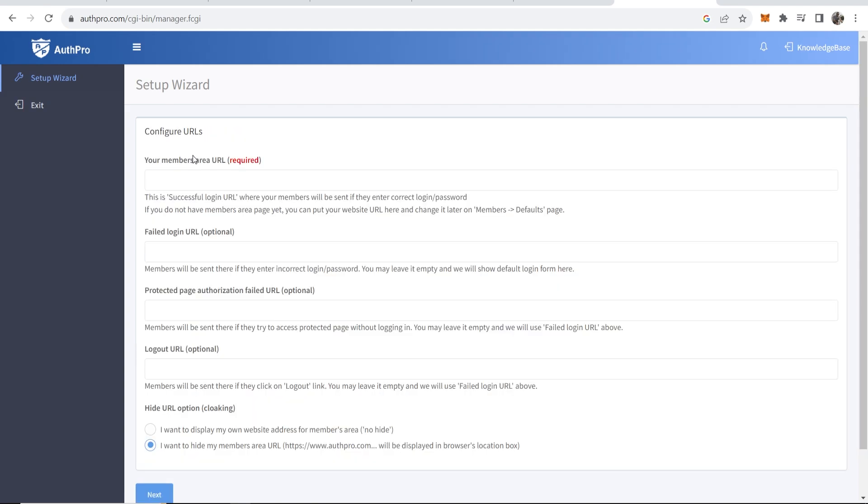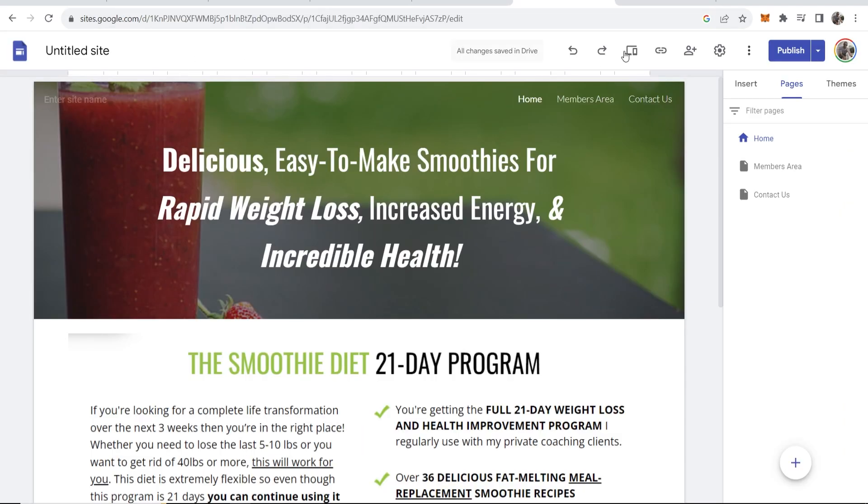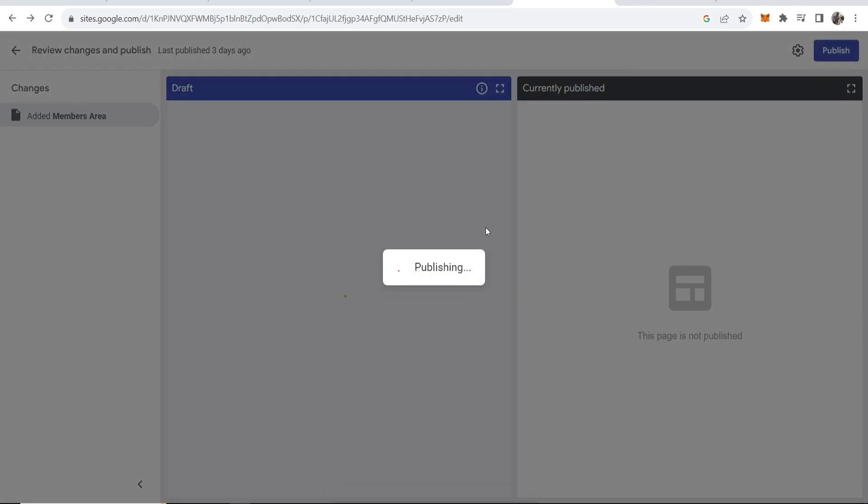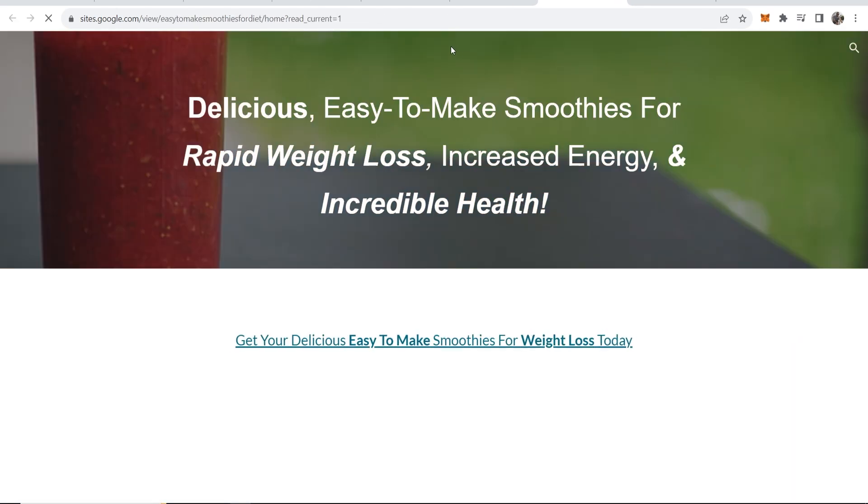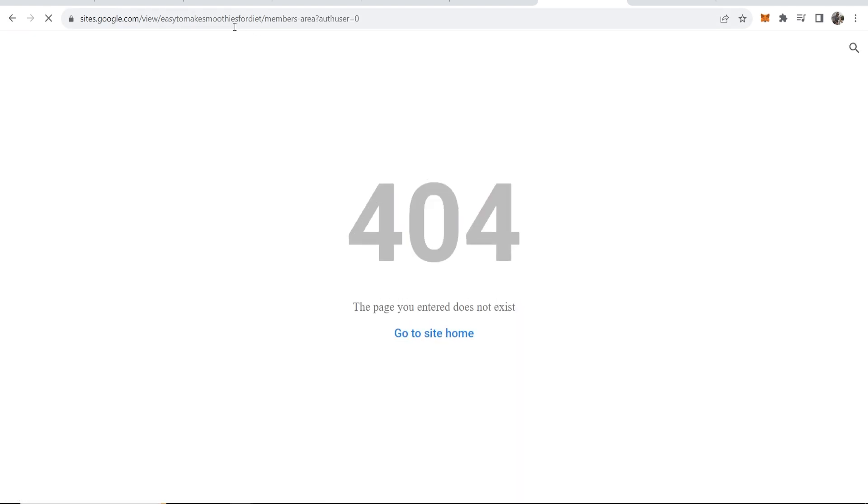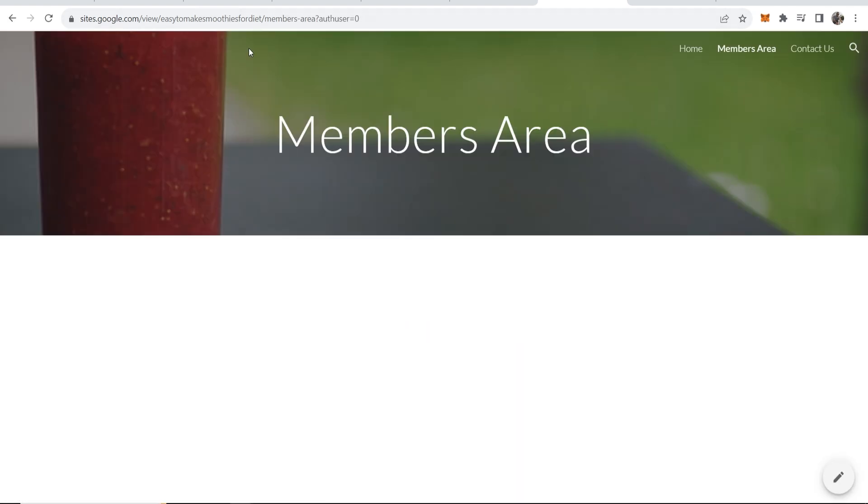This is where we're going to have to configure some URLs. We've already made the members area so you want to go back to your website, publish it, and then just go ahead and preview it. Here is my website, it's a Google Sites website. Now we go to members area.